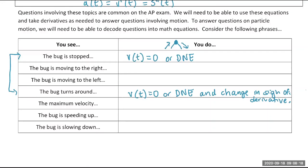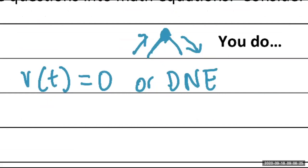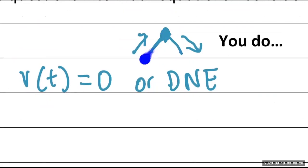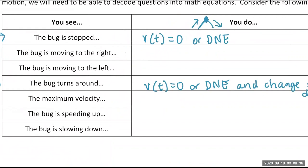Looking at that picture: the bug is moving right when the derivative (slope) of the position function is positive — that is, when the velocity function V of T is greater than zero. And the bug is moving left when the slope of the position function is less than zero.